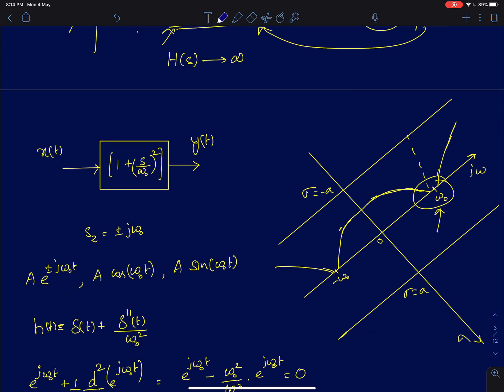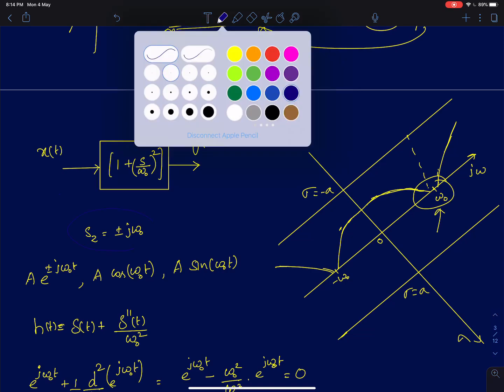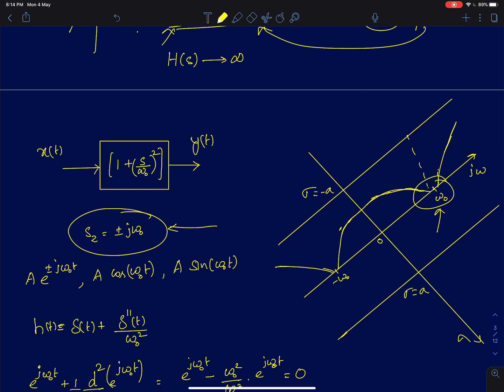Similarly, I have shown another example where you have a purely imaginary zero, meaning the zero is on the j-omega axis itself. For that you will have a sinusoidal input for which the output will be zero. That should sound intuitive: if your zero is on the j-omega axis, and you feed a sinusoid of frequency omega_naught which also happens to be the zero of the system, then you will get a zero output. What is new in this lecture is that if there was a real zero, you need to feed a real exponential to get a zero output.